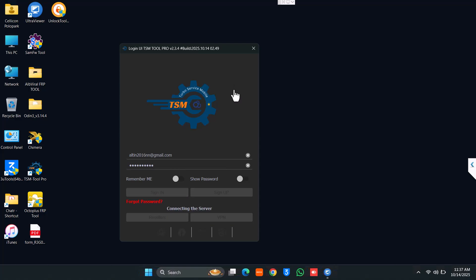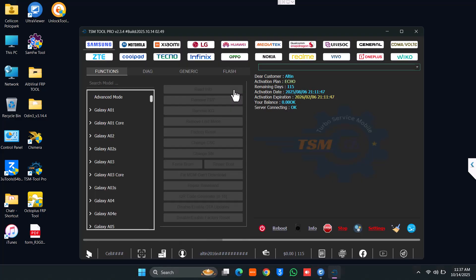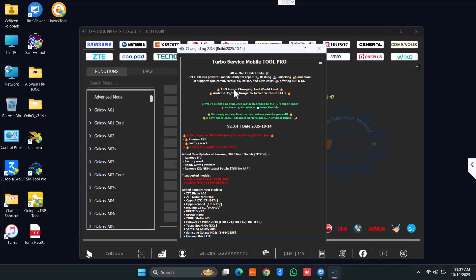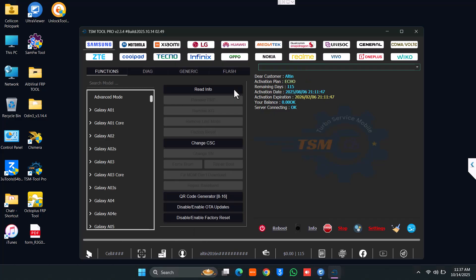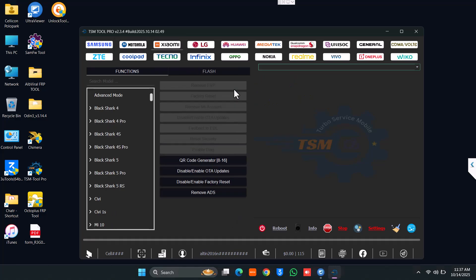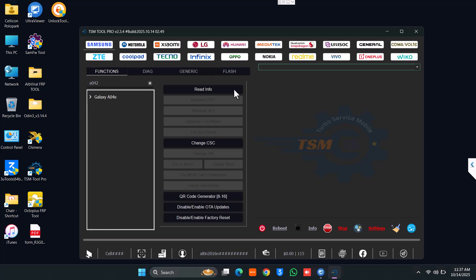After signing in, you will be on the main menu of the software. On top you can see Samsung, Motorola, Xiaomi, LG, and other supported brands. You have multiple models supported — you can check on their website. Let's go to Samsung and search for our model, which is A042F.